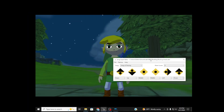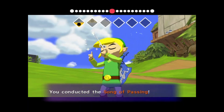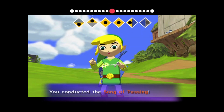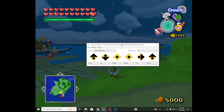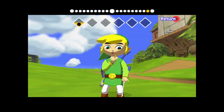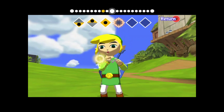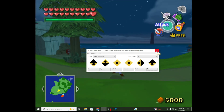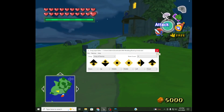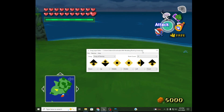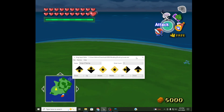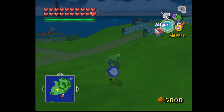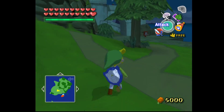I should mention that the sound doesn't change because it reads from the BMS instruction data in the jsequence.arc file, not from this editor.